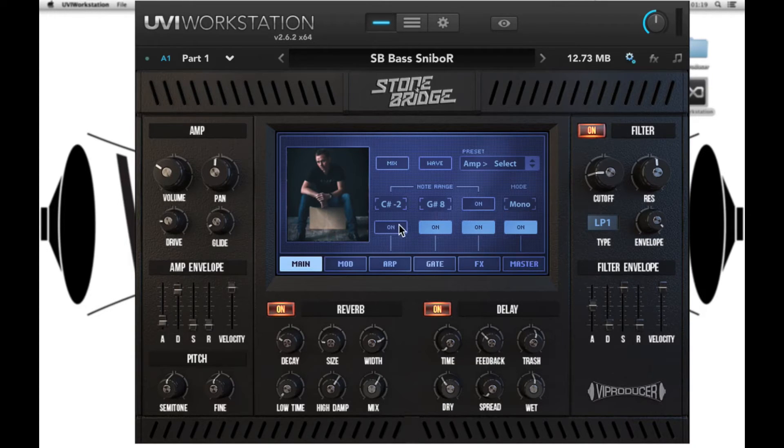And lastly we can turn on and off our arpeggiator, our gate, effects and master section.